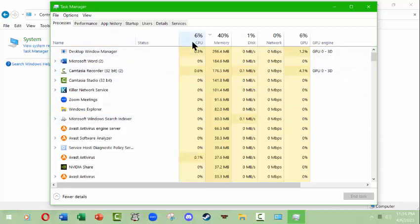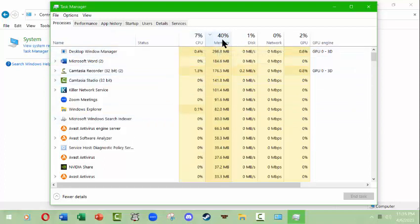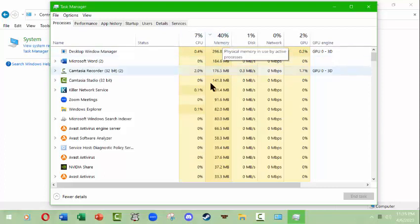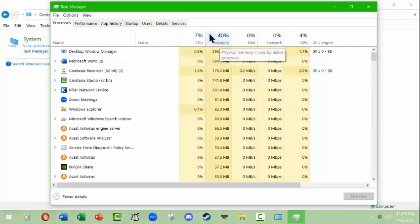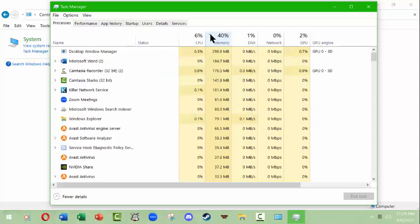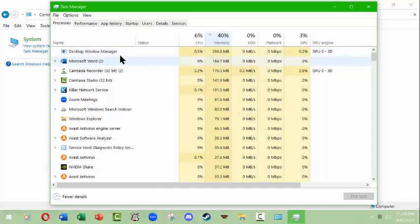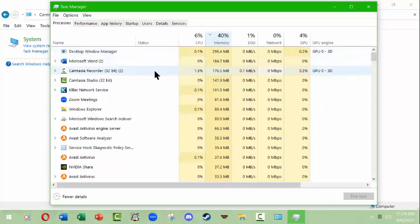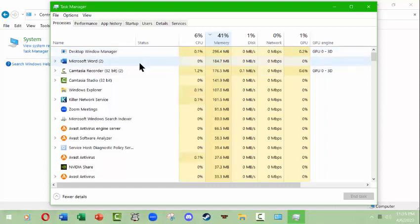This allows you to get an idea of the types of processes your computer is running and how much of the CPU and memory it's using. For instance, if you come up here to memory and hover over the header, there's a little drop-down arrow. You can look at things from what's using the most. Right now the desktop window manager is using the most memory.